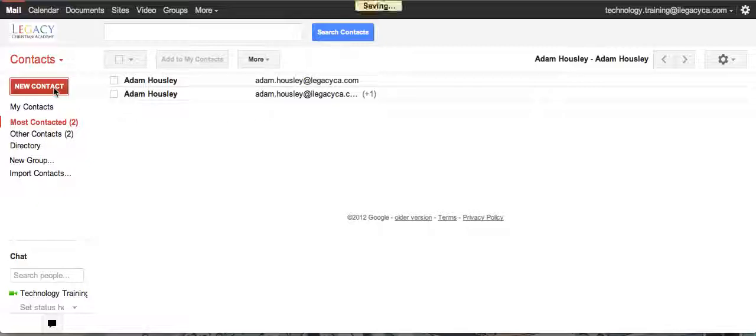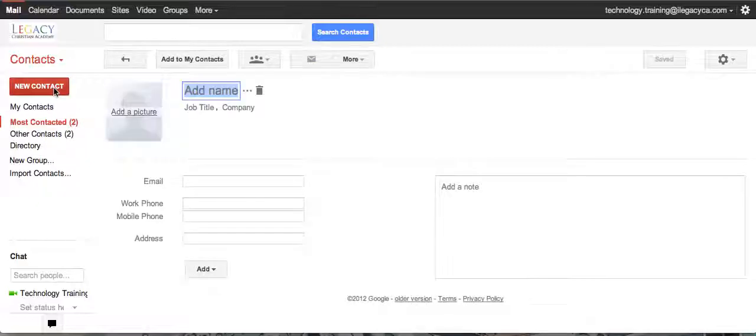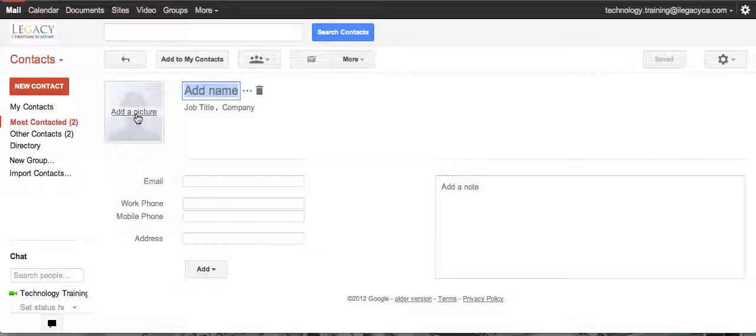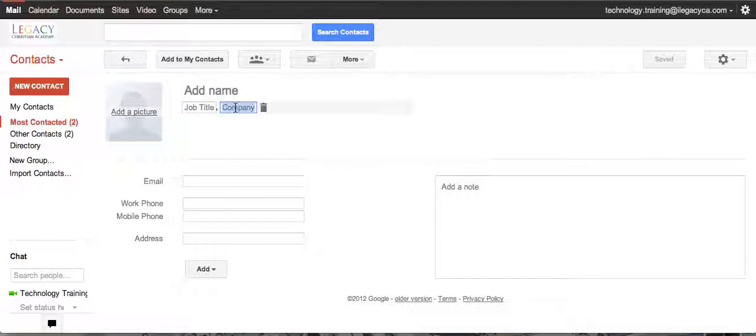So let's create a new contact and let's just create a generic one for Legacy. You can see here you could click and add a picture. You could also just go with the company name, so let's just add Legacy Christian.